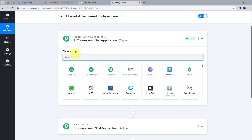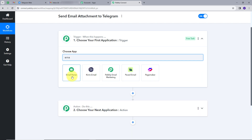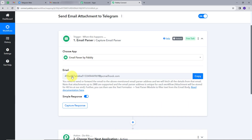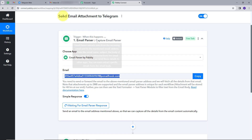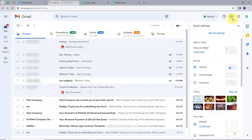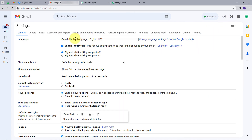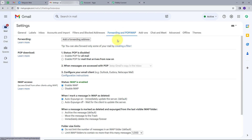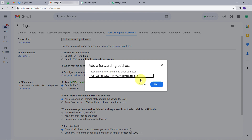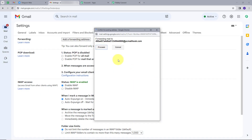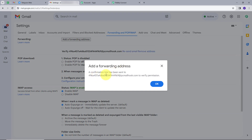I will search for email parser and click on it. I am going to set up a connection between email parser and my Gmail account. I will copy the email address provided, open my Gmail account, click on Settings, then See All Settings, and go to Forwarding and POP/IMAP. Here I will add a new forwarding address, paste that email address, and click Next, then Proceed. It says a confirmation link has been sent to verify permission, so I will click OK.